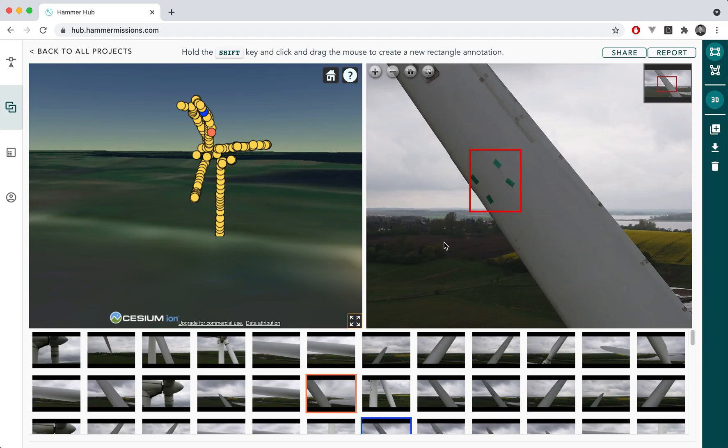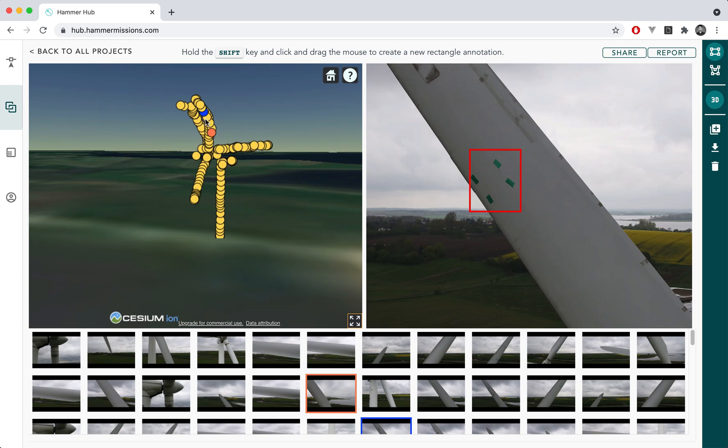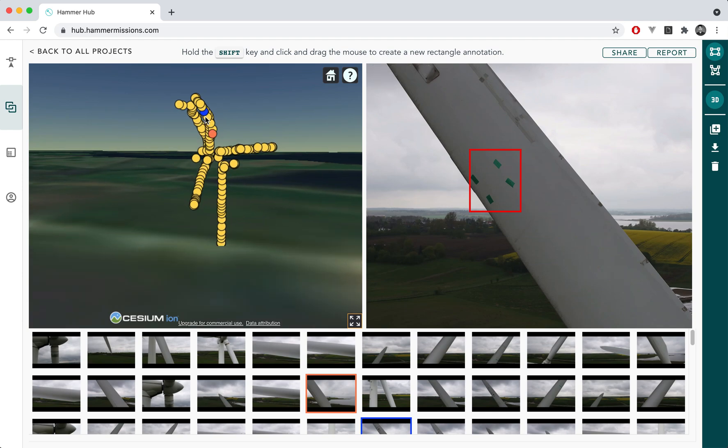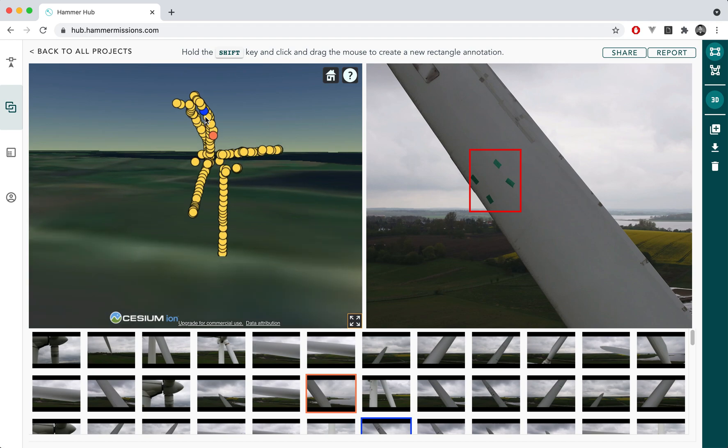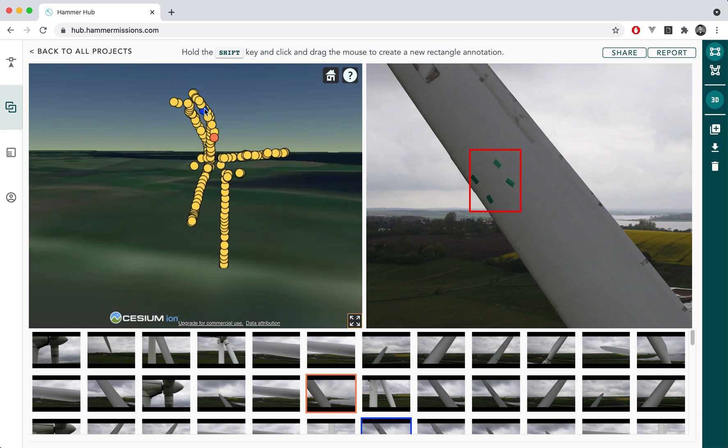If I minimize this view this image that we're currently looking at is represented by the blue dot in the left hand side panel.